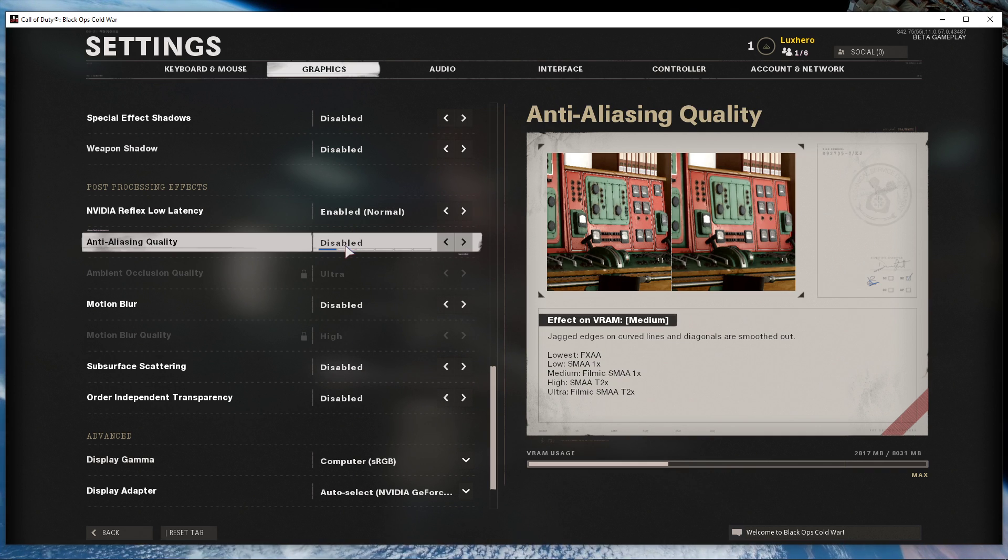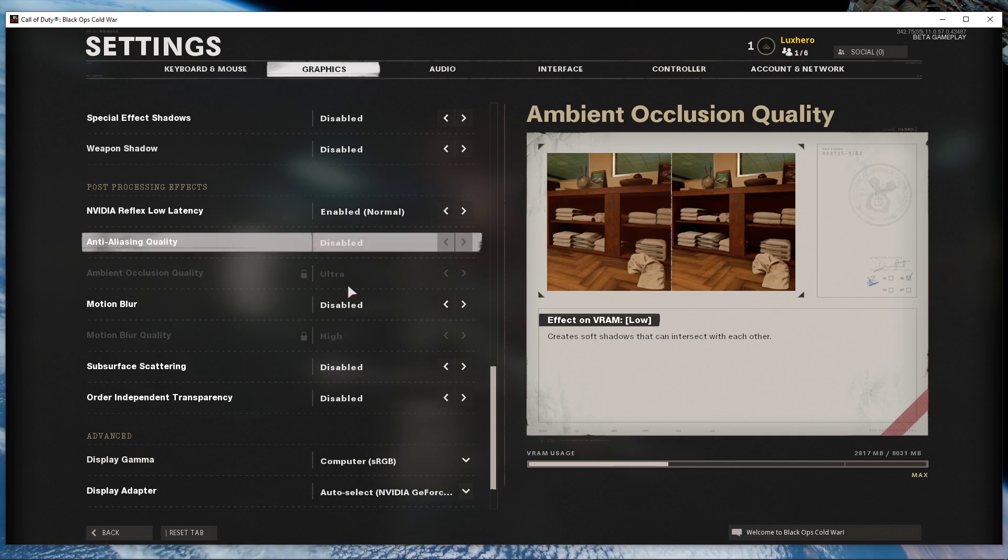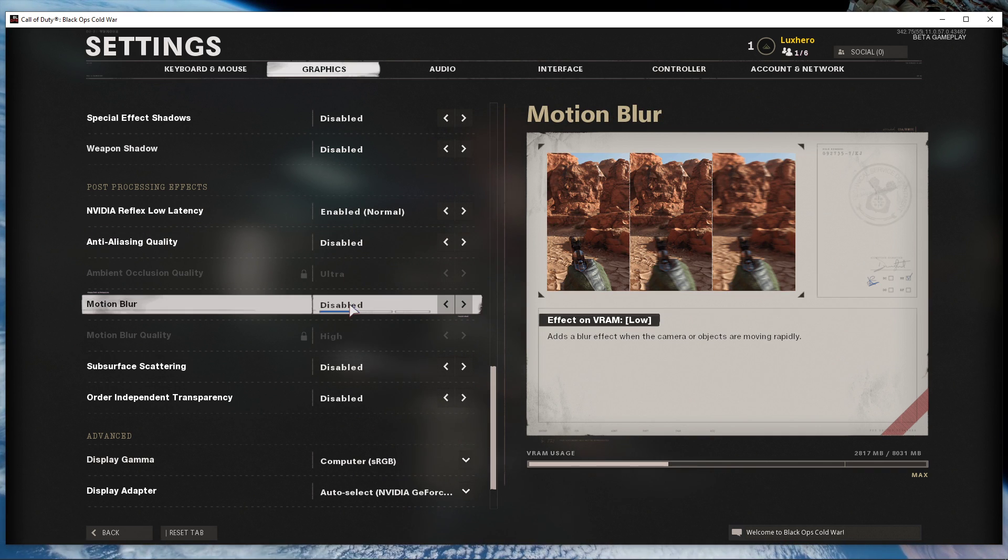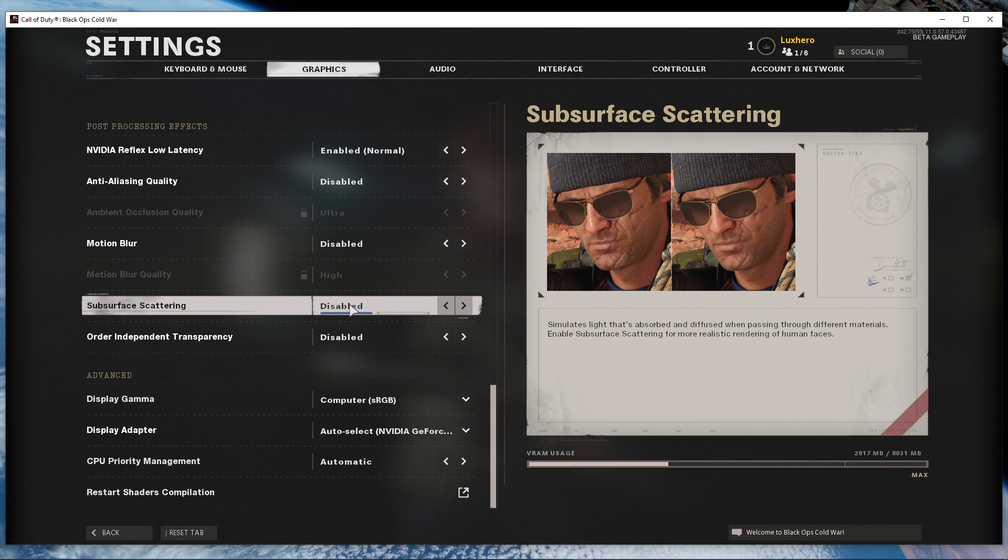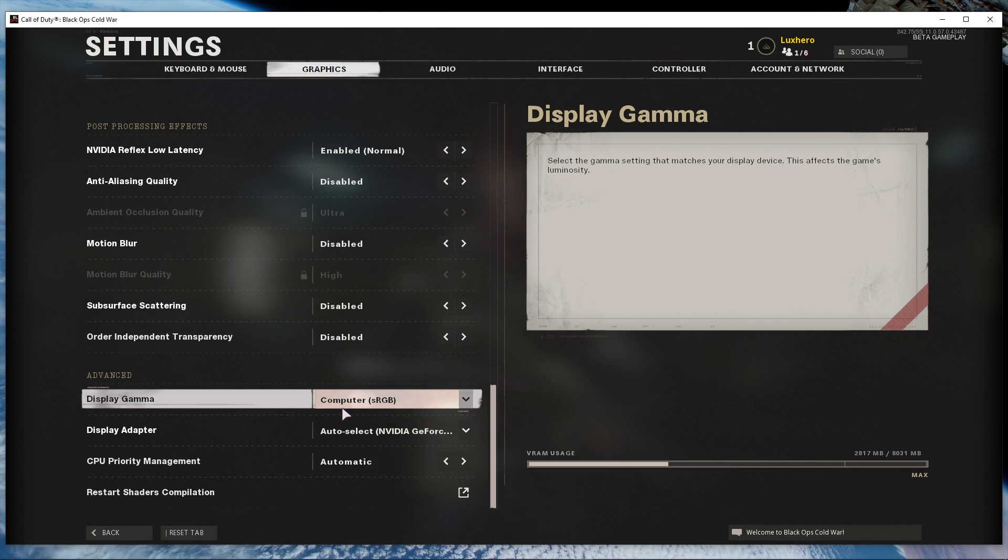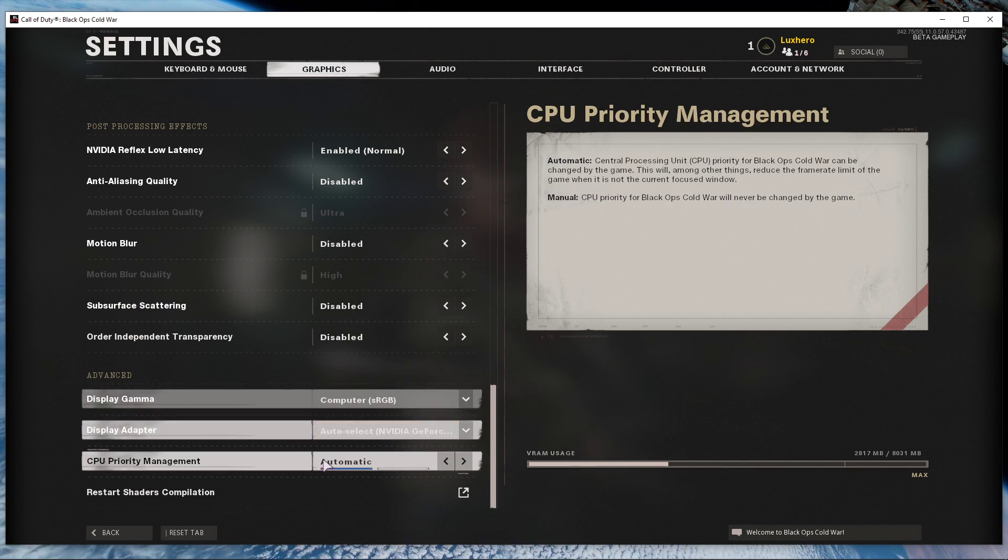Disable anti-aliasing, motion blur if you want, and set the CPU priority management to manual.